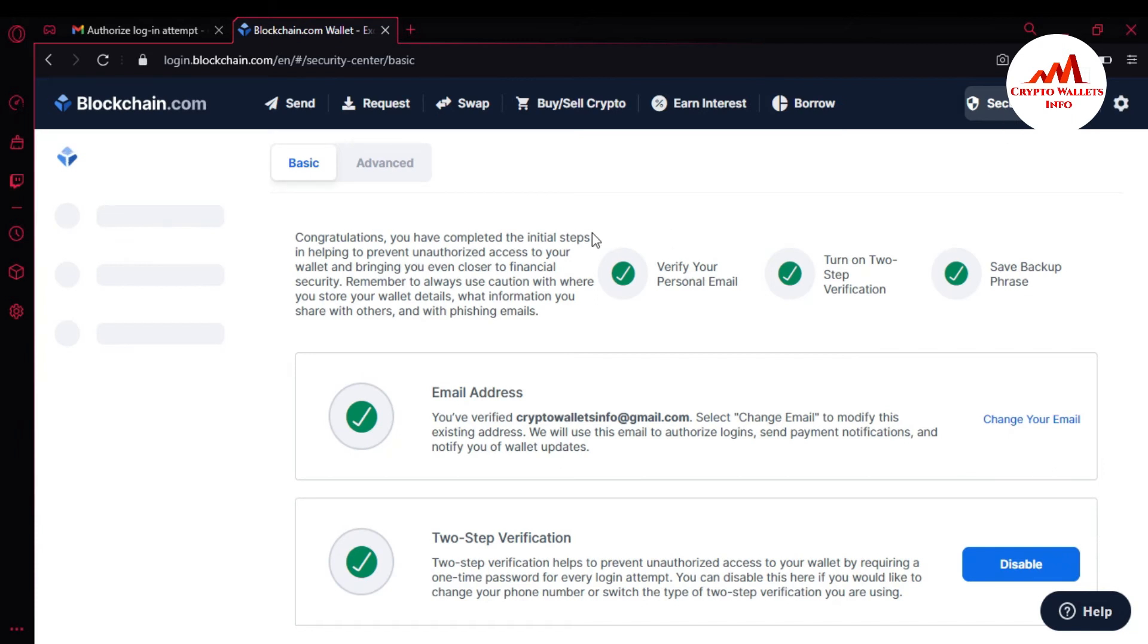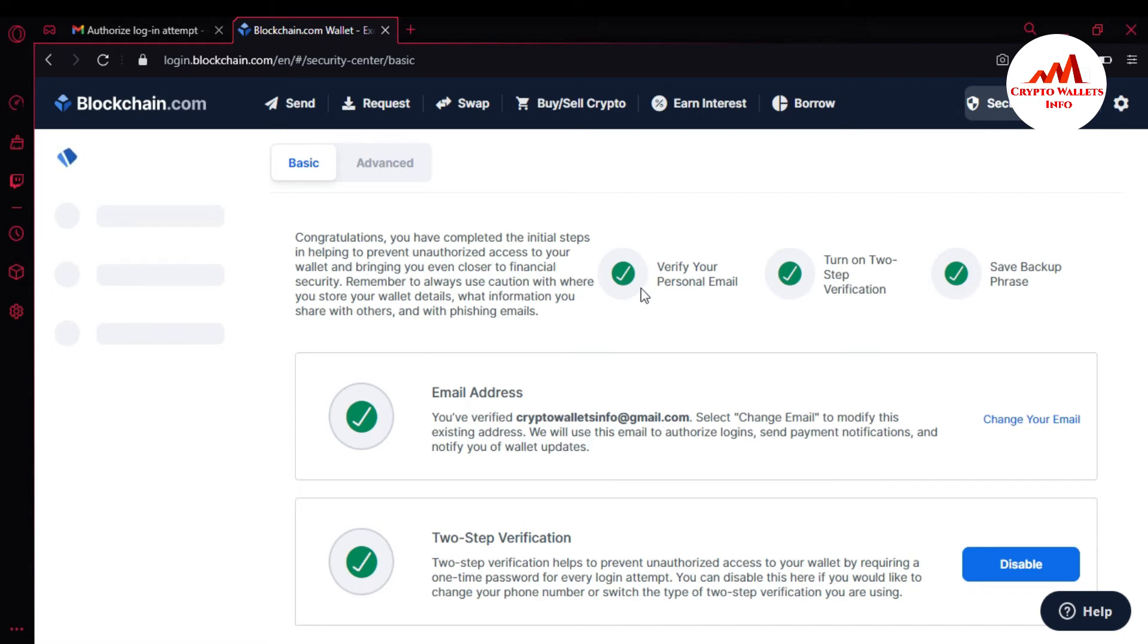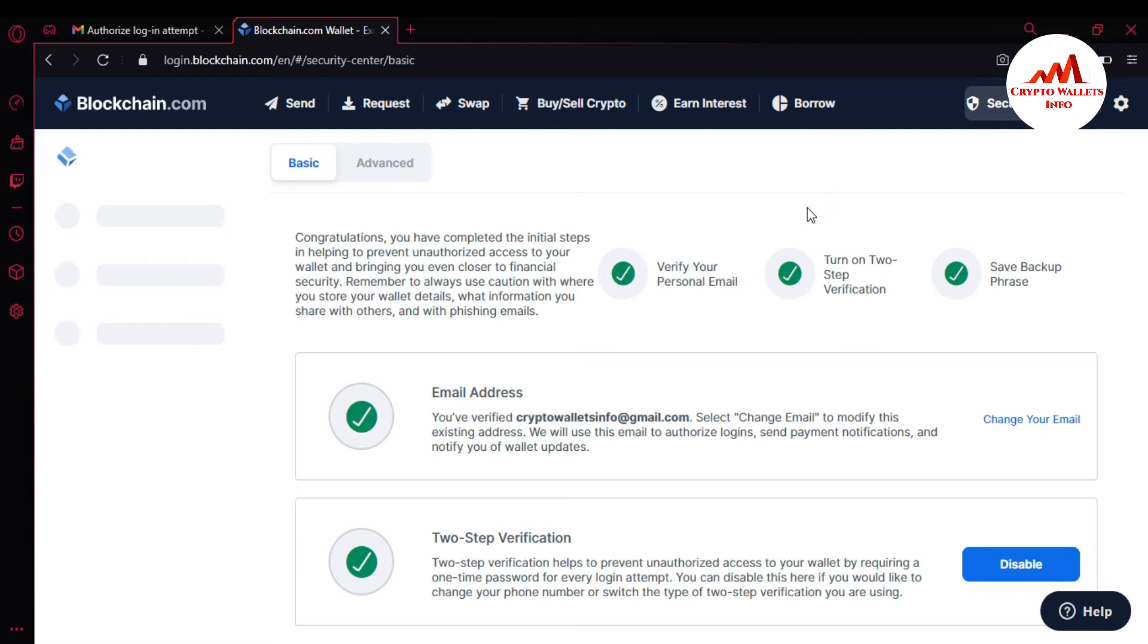You can see here I have already completed three verifications: verify your personal email address, turn on two-step verification, and save my backup. You must complete these verifications because this initial step helps prevent unauthorized access to your wallet and brings you even closer to financial security. Remember to always be cautious with where to store your wallet details, what information you share with others, and watch out for phishing emails.